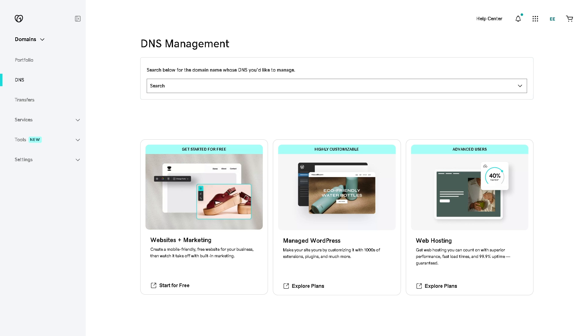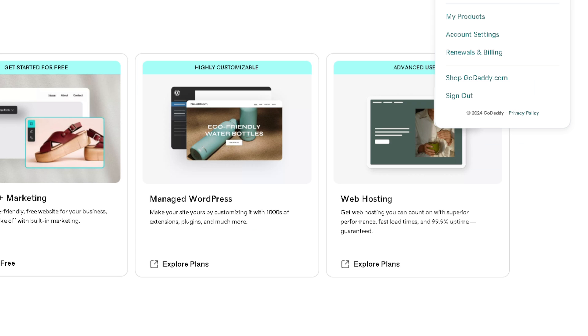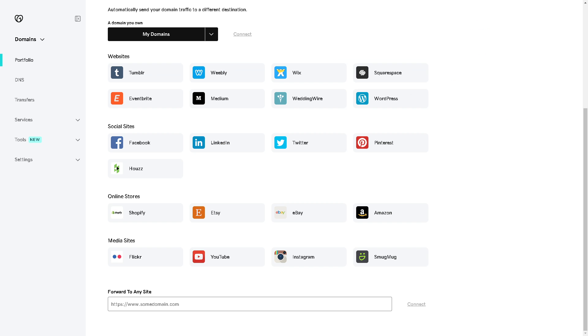The next step is you need to log into your GoDaddy account and hover down to the upper right corner where you can see the My Products section. Click on that. Once you are on the domains, go to the DNS management.